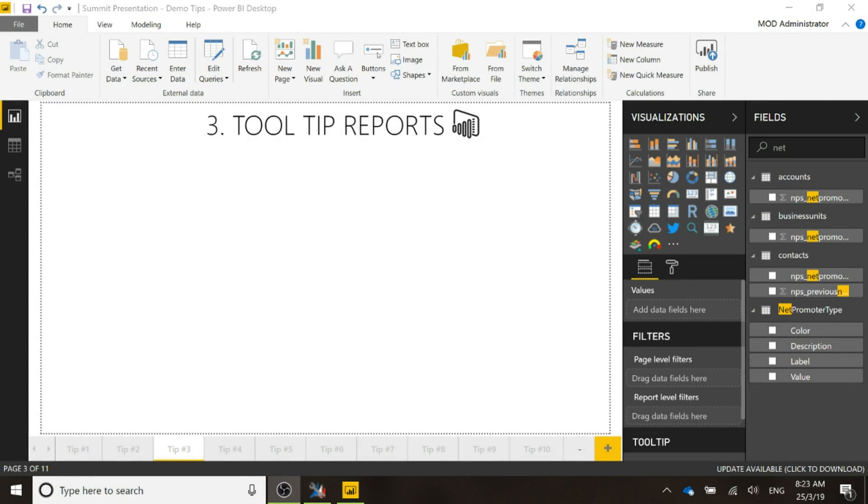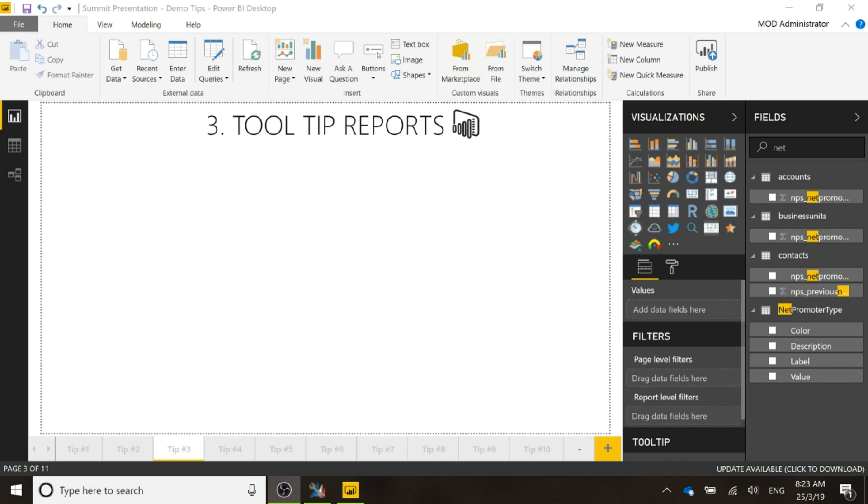Next, we're going to look at tooltip reports. When you hover your mouse over something, you typically see a tooltip that pops out and that might show number of contacts or percentage of something, that type of thing. What we're going to do instead is have it to where if you hover your mouse over a specific field or value, it's actually going to pop out and show a report instead.